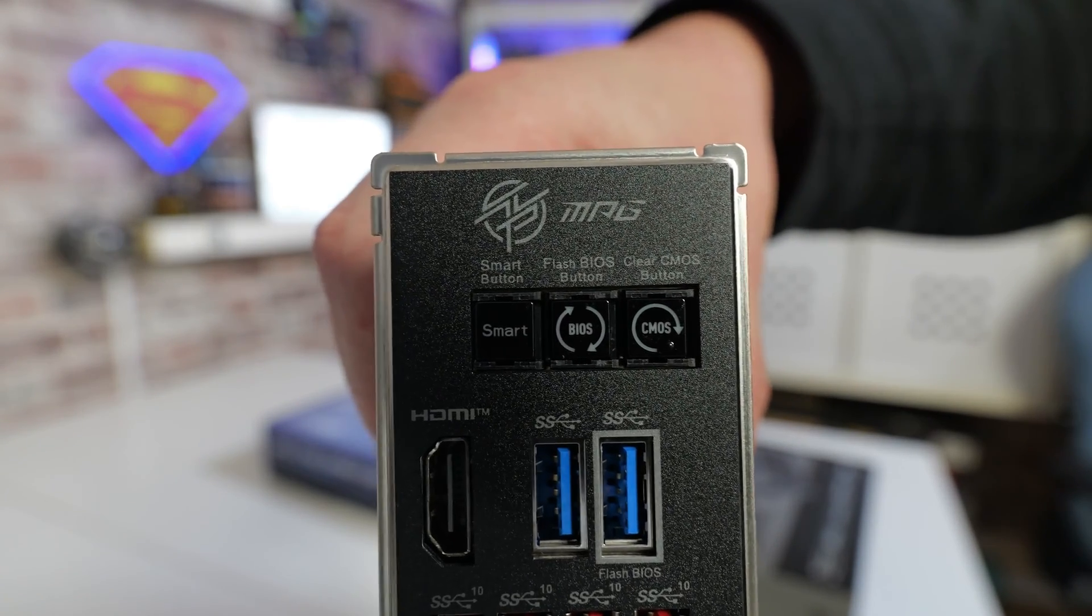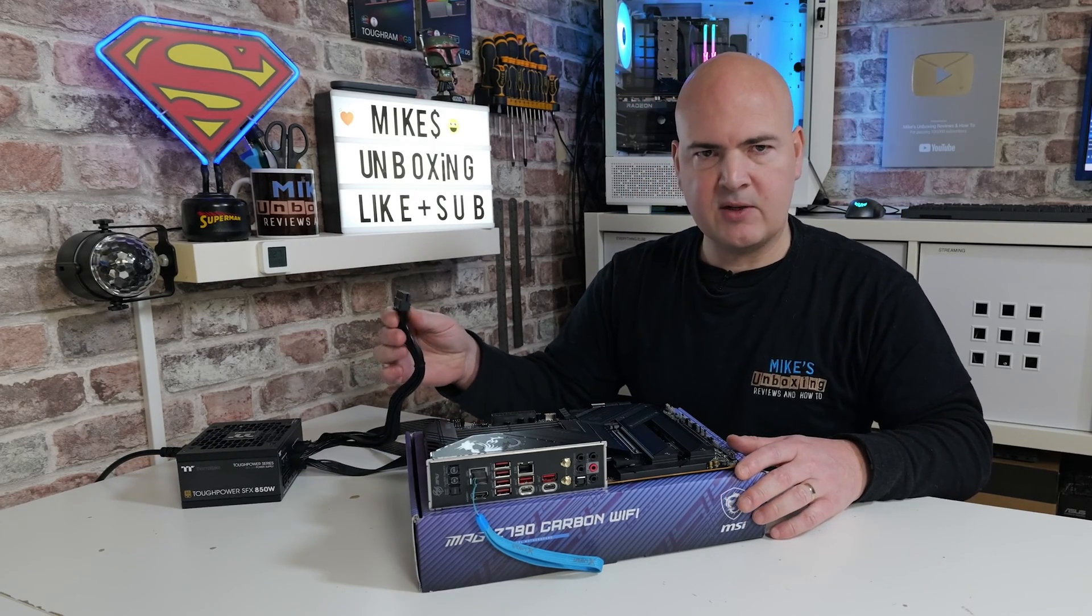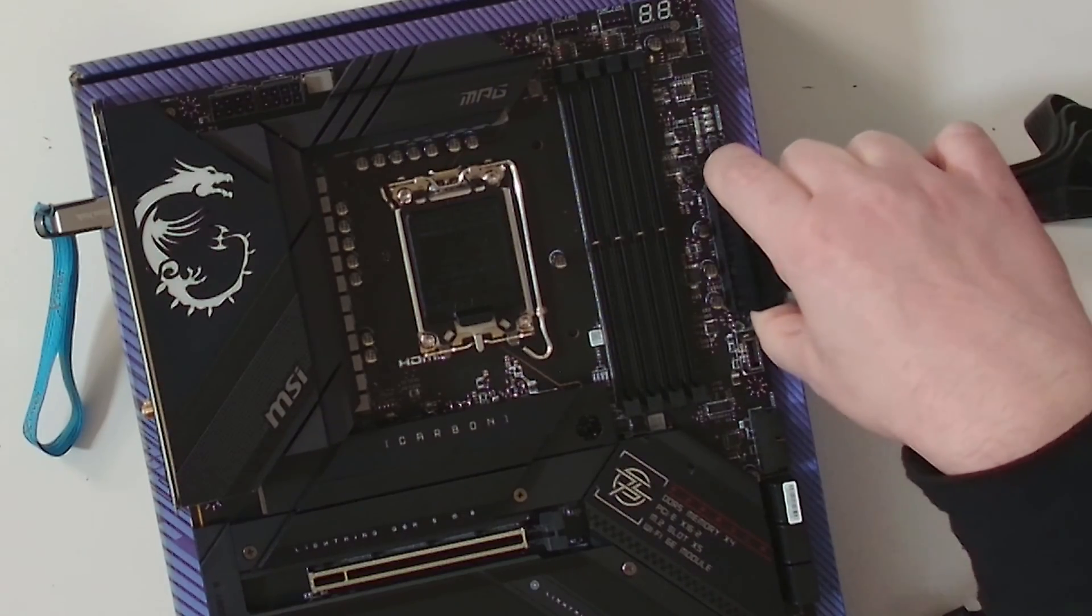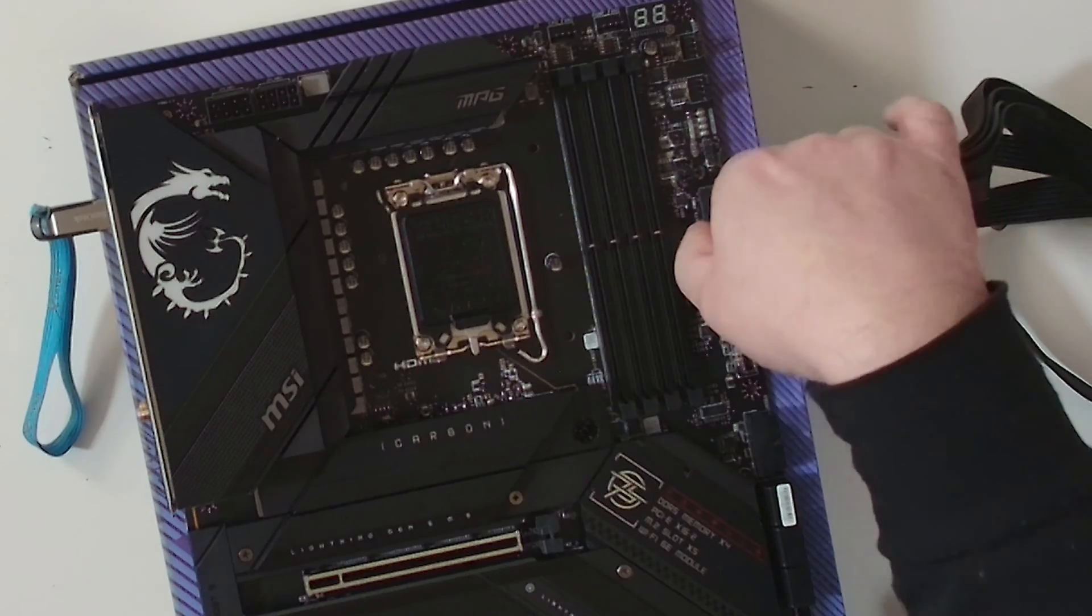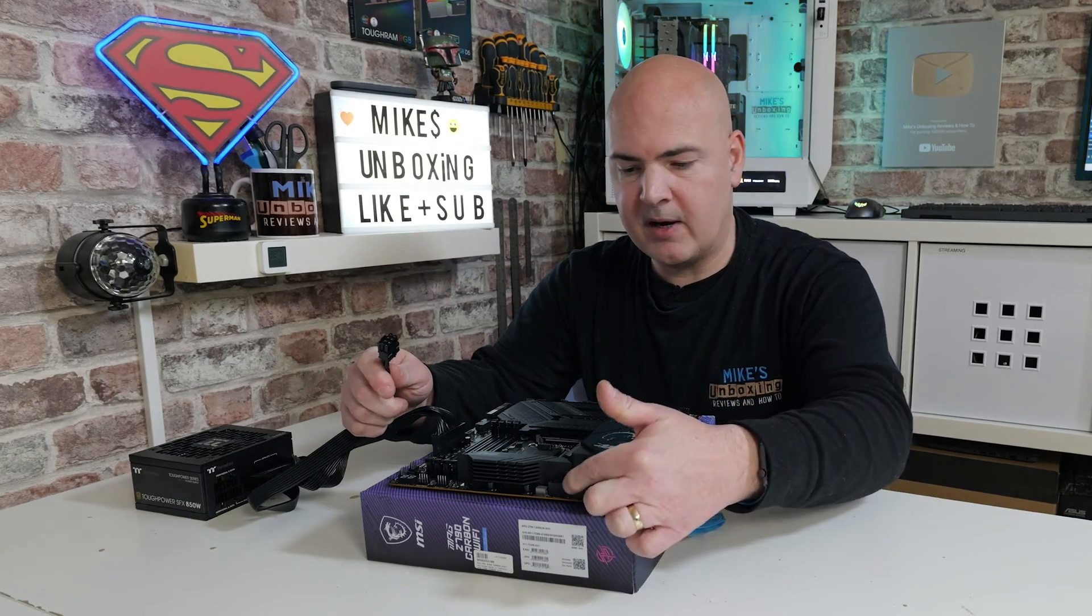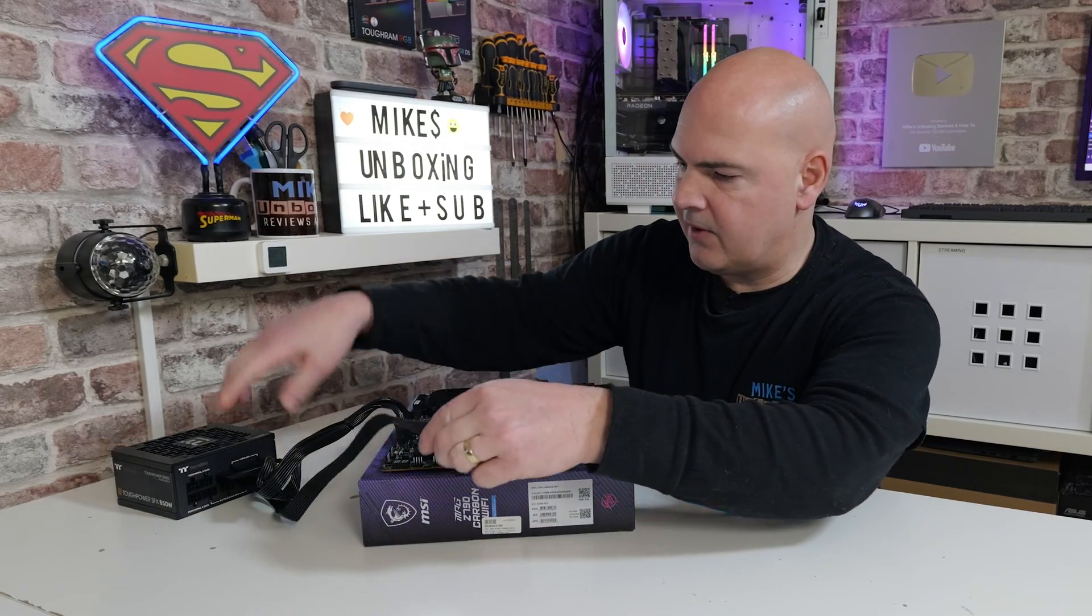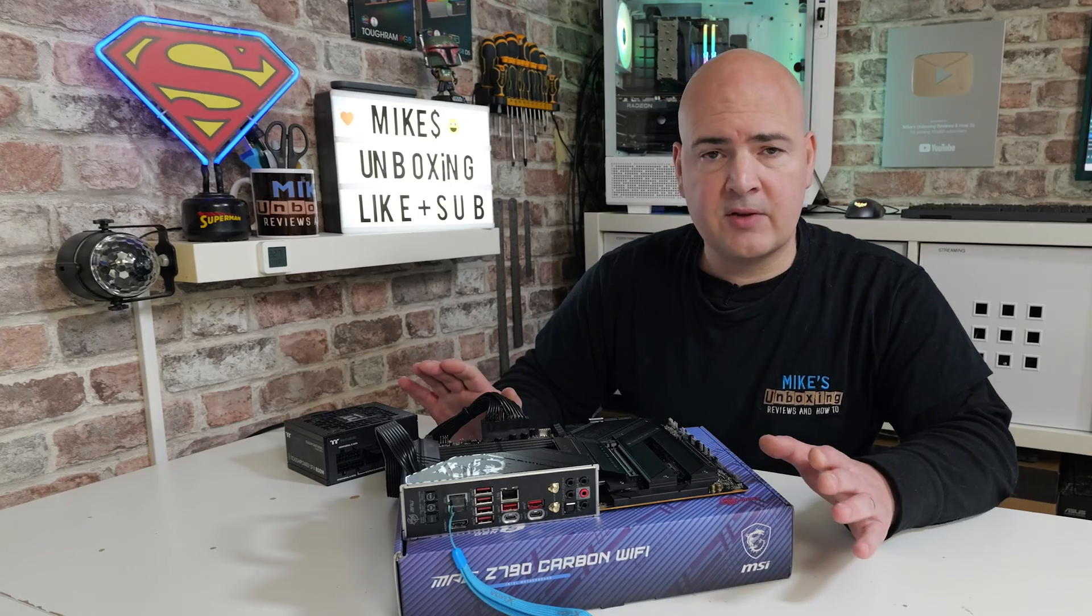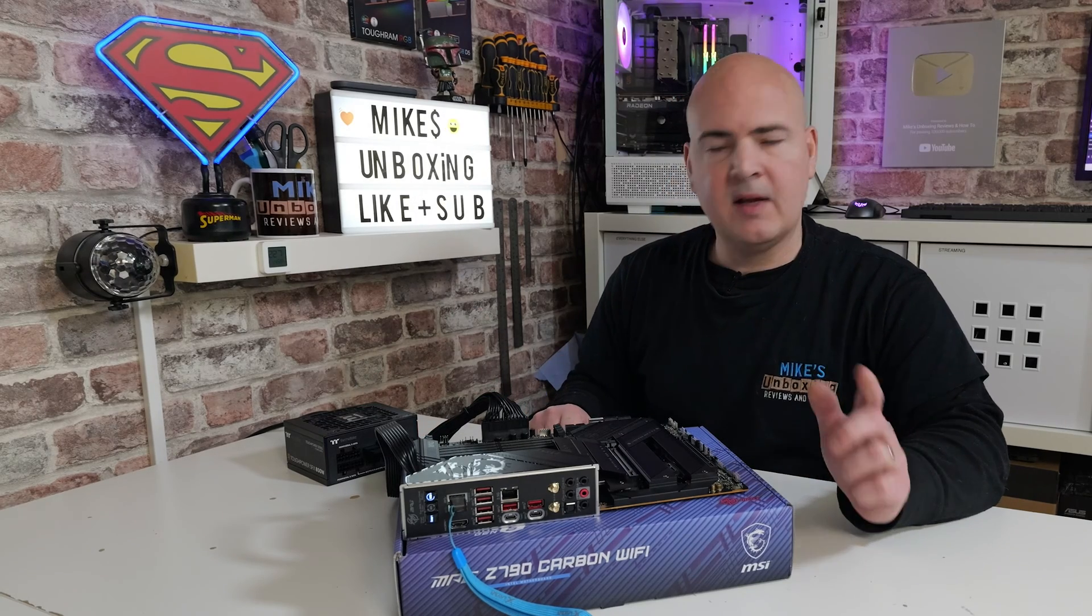But first of all, we need to supply some power to the motherboard. So we've got our two connections, one of which is the 24 pin main power connection, which goes on the right hand side of the board. Make sure that is firmly connected and locked into position. And then we need our EPS, which is this one here in the top. So you can plug it into either one of those, whichever you choose is absolutely fine. So now this is all connected up, we can turn on our power supply. So we'll flick the power switch on.